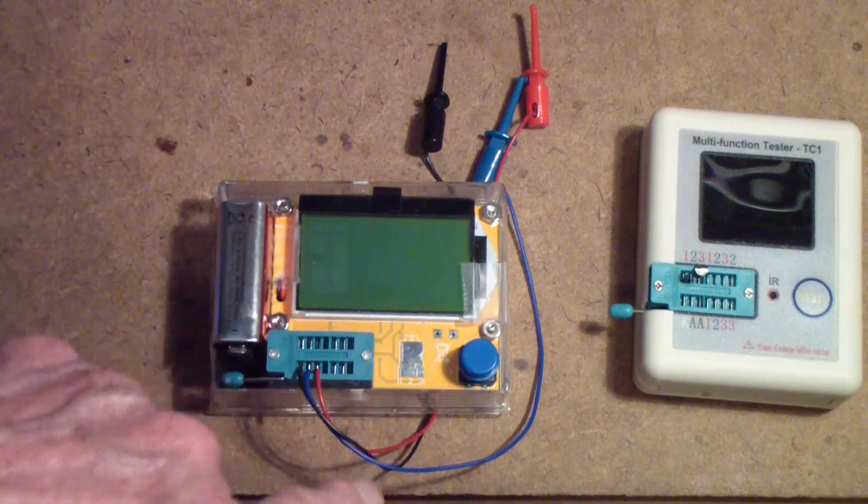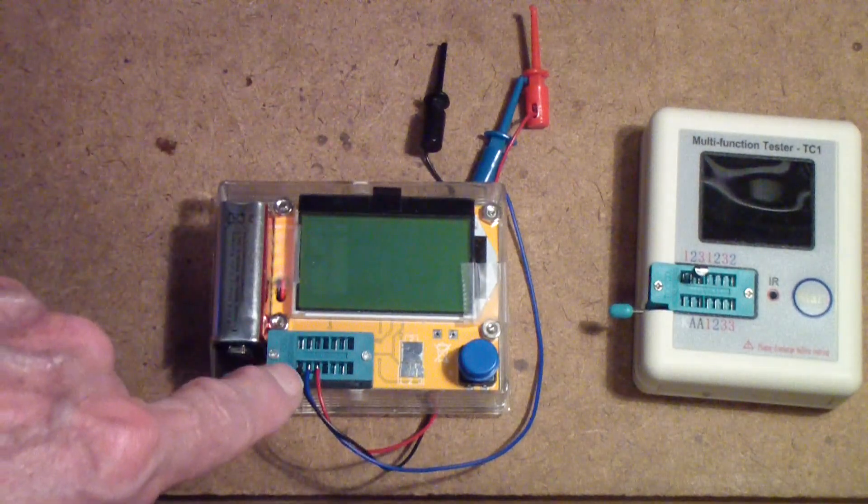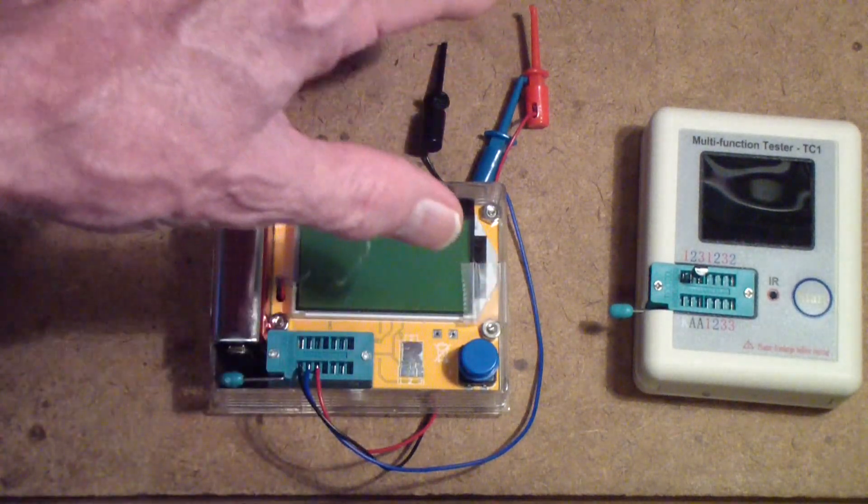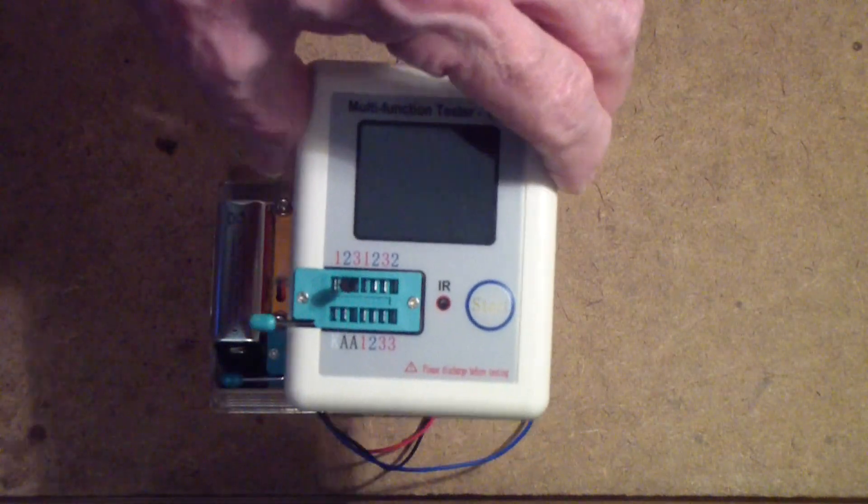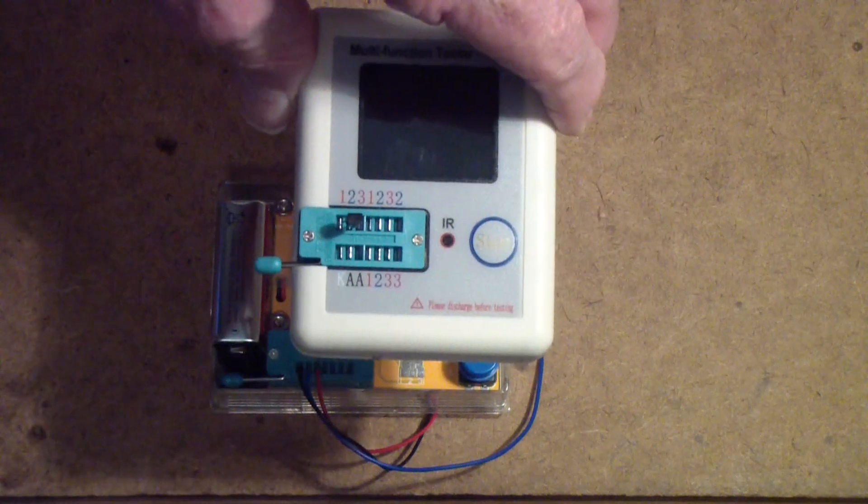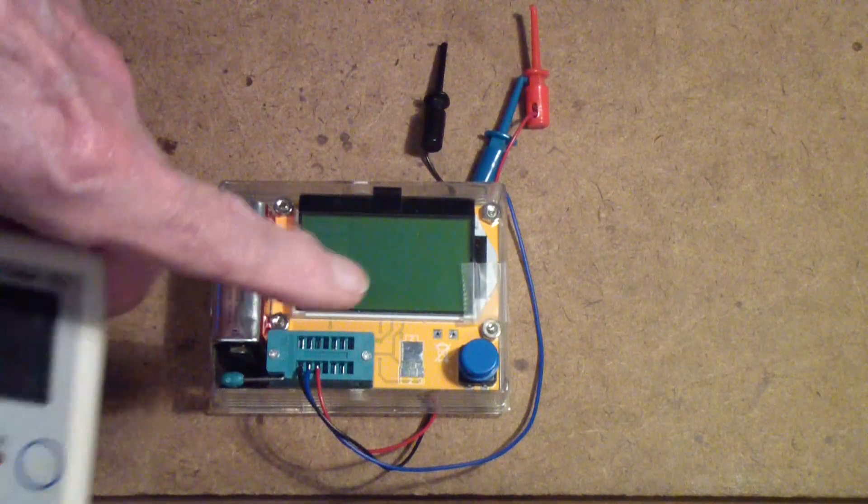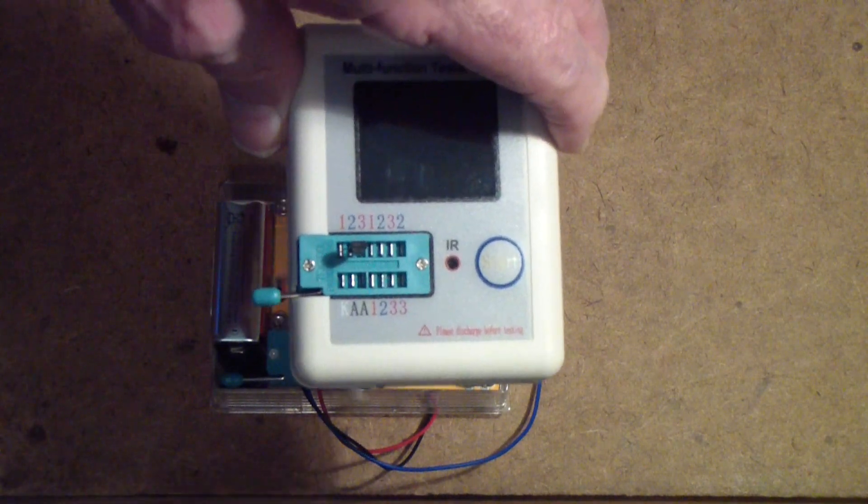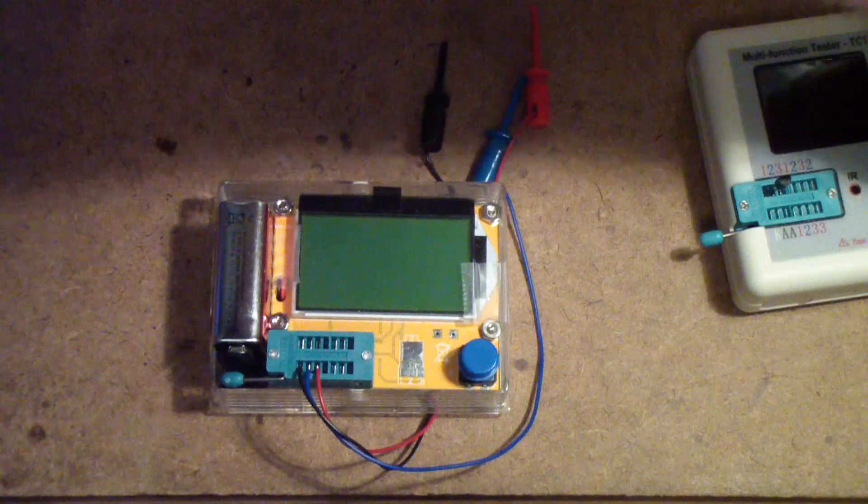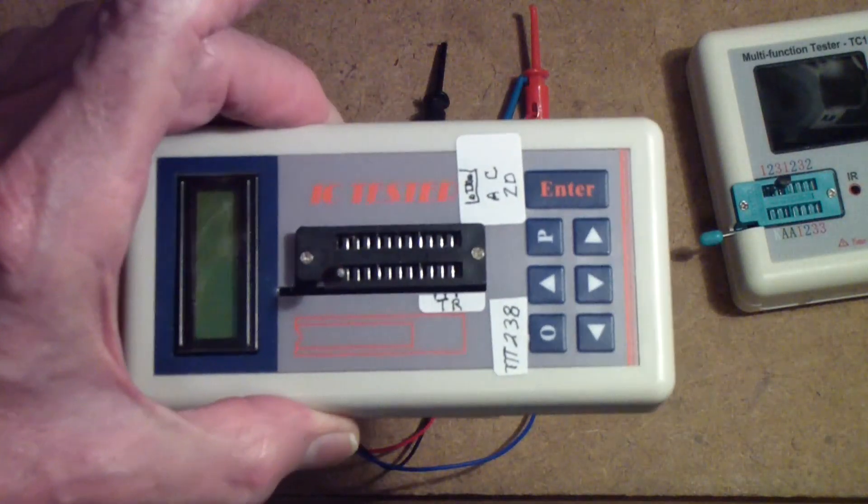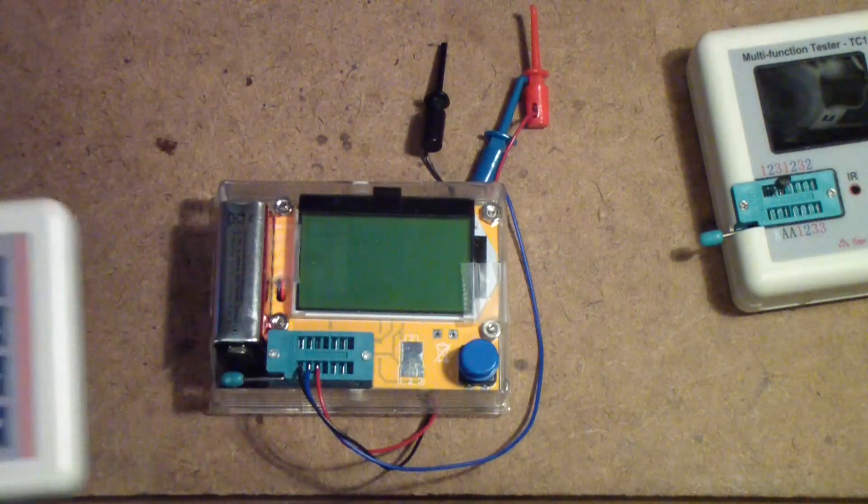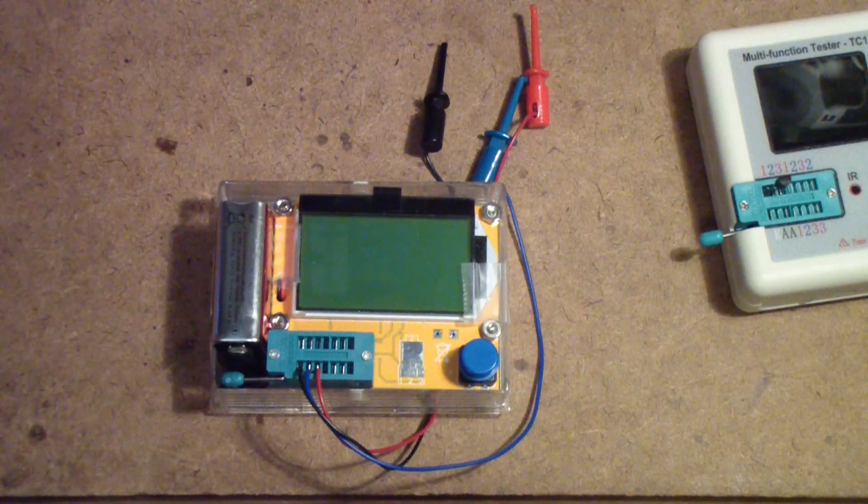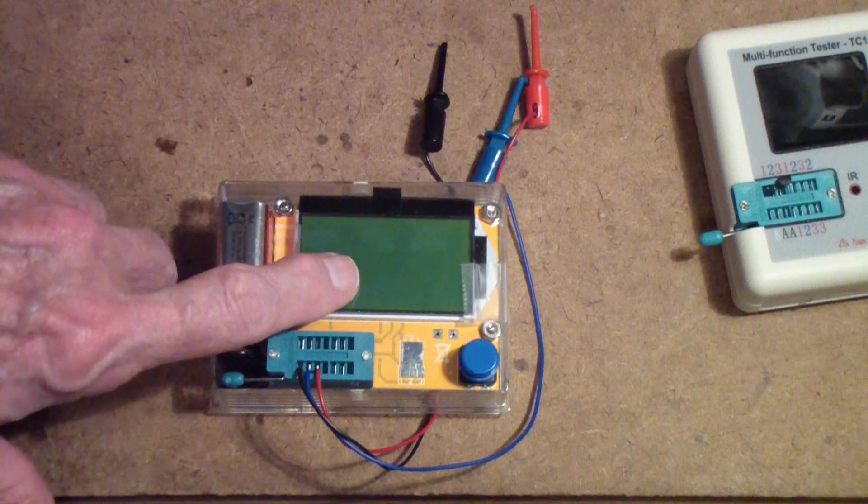I find that putting test leads on it like this makes it more useful. And by the way, I also find this one very useful. The nice thing about this one that this one does not have is it will test zener diodes up to about 30 volts. Won't go quite as high as this IC tester on zeners. But if I were going to have one tester I would probably make it this one - it's very low price.